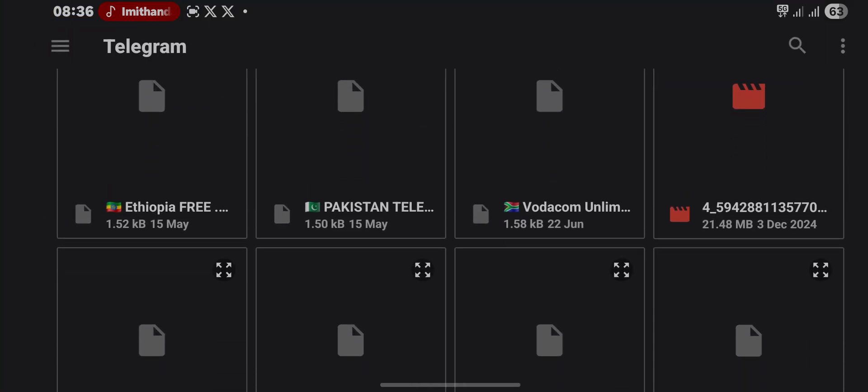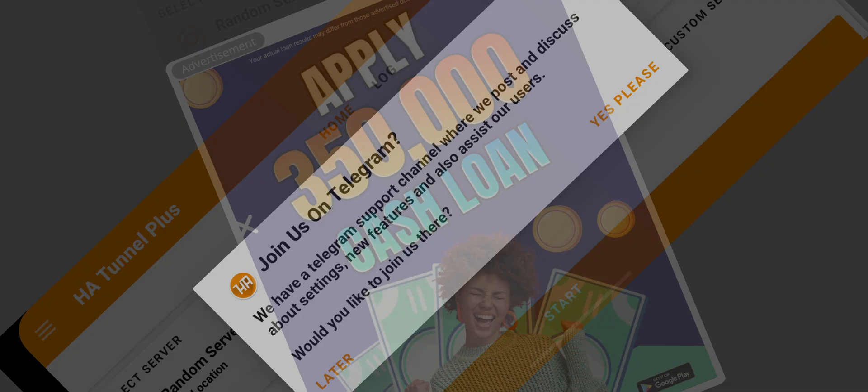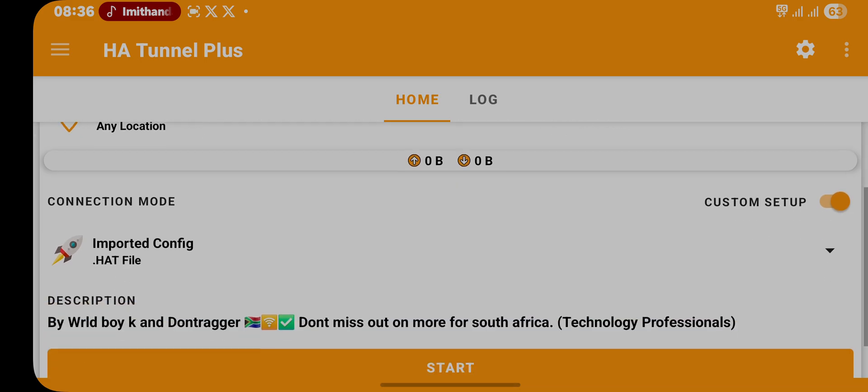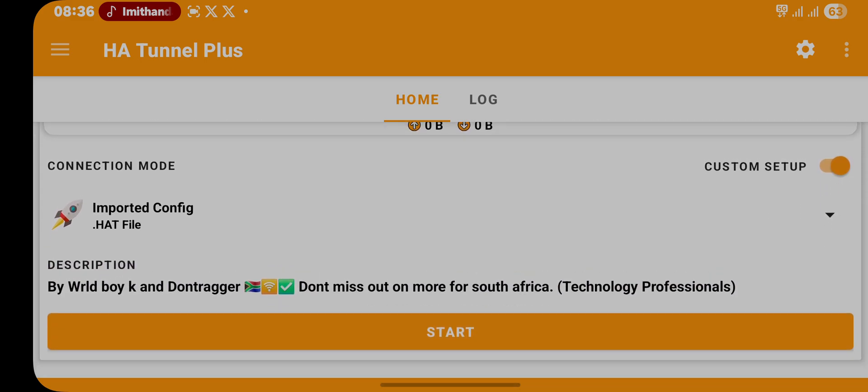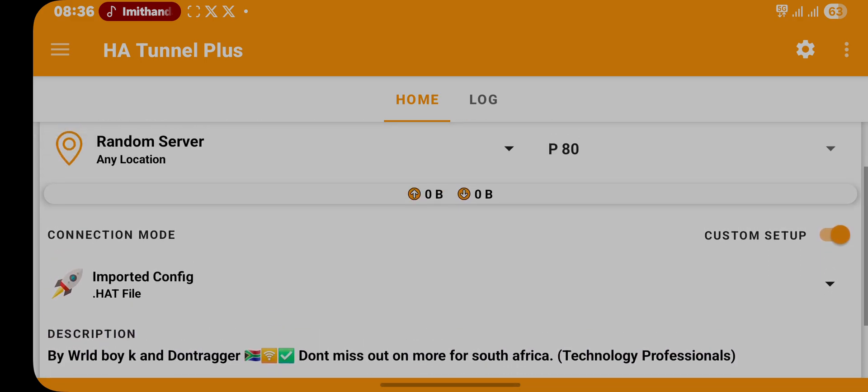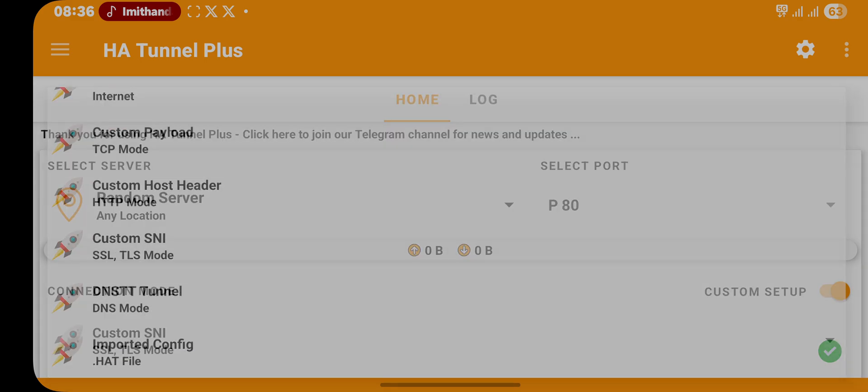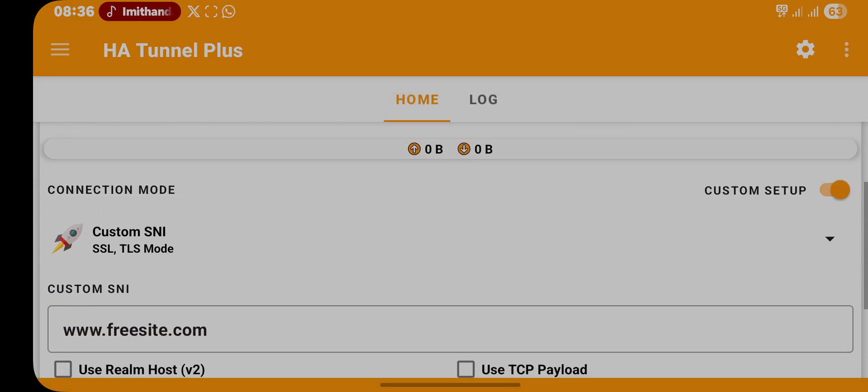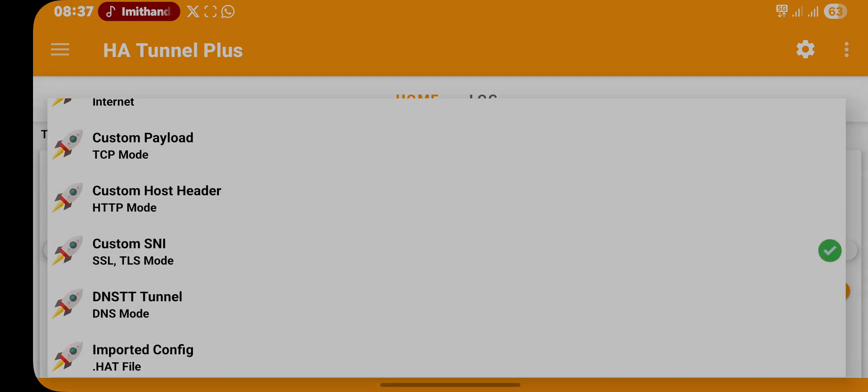Okay, so Vodacom SA. Just click on later. As you can see, I've already imported the file in this HA Tunnel Plus app, sorry for that.